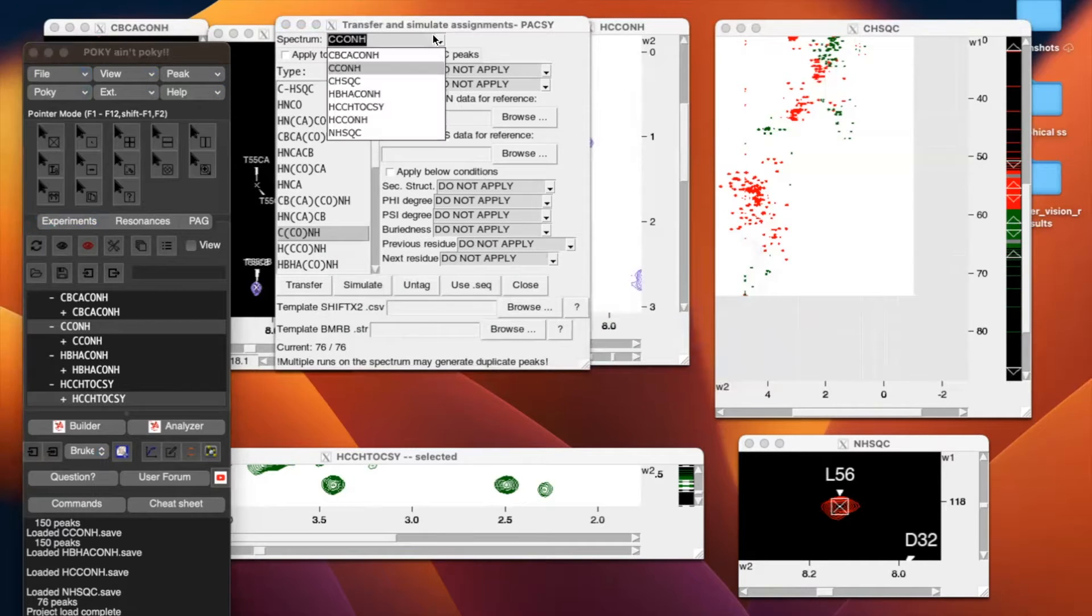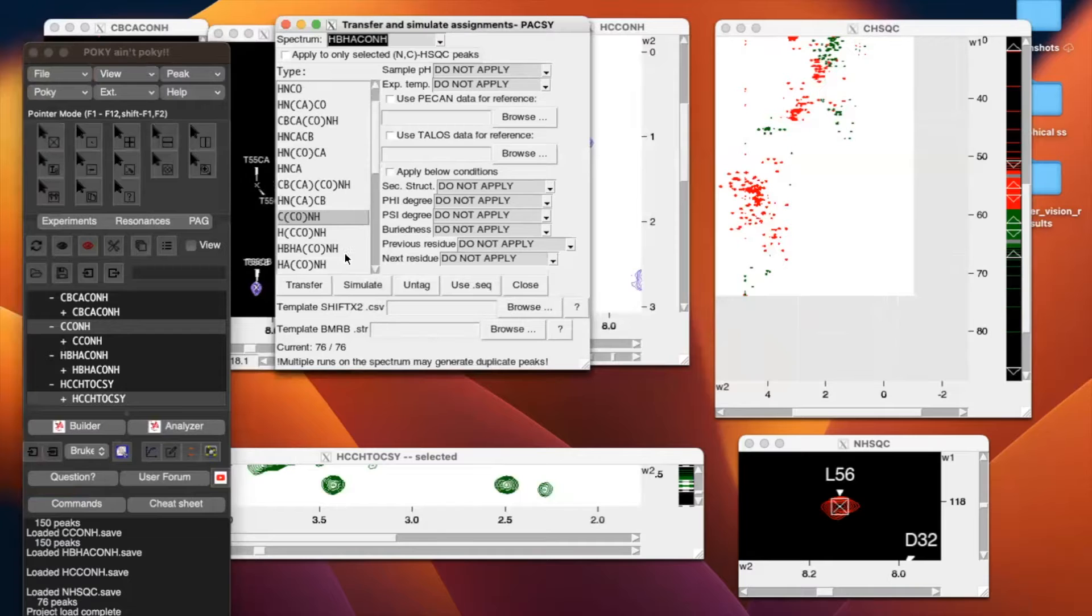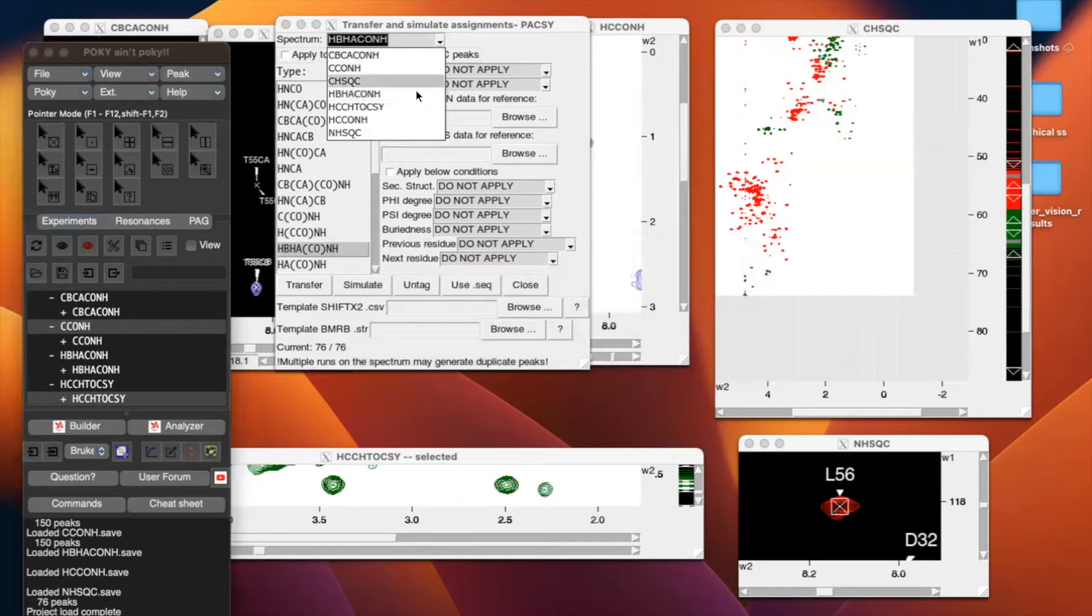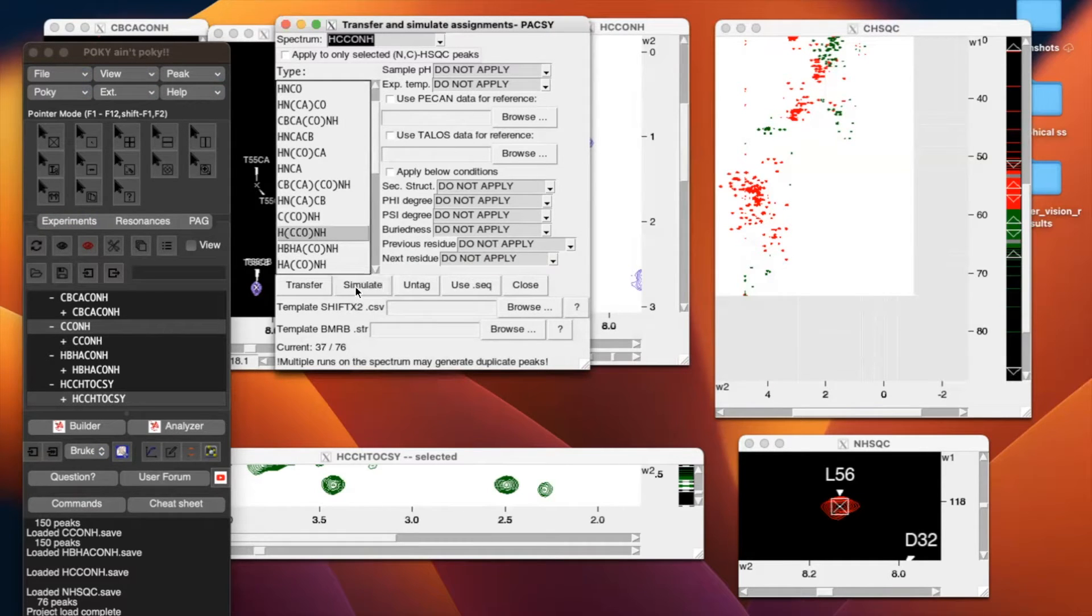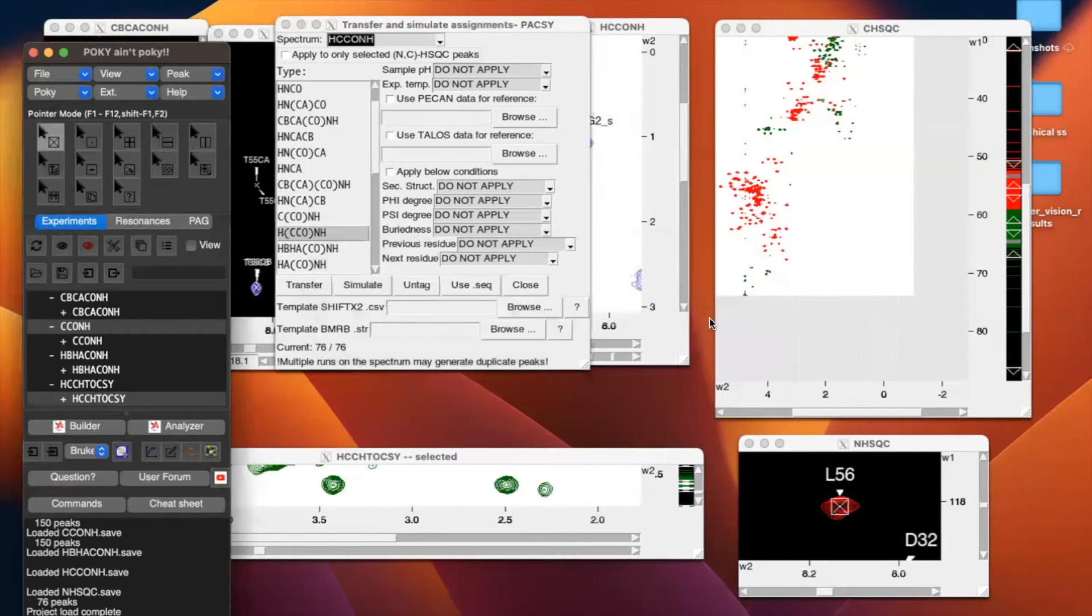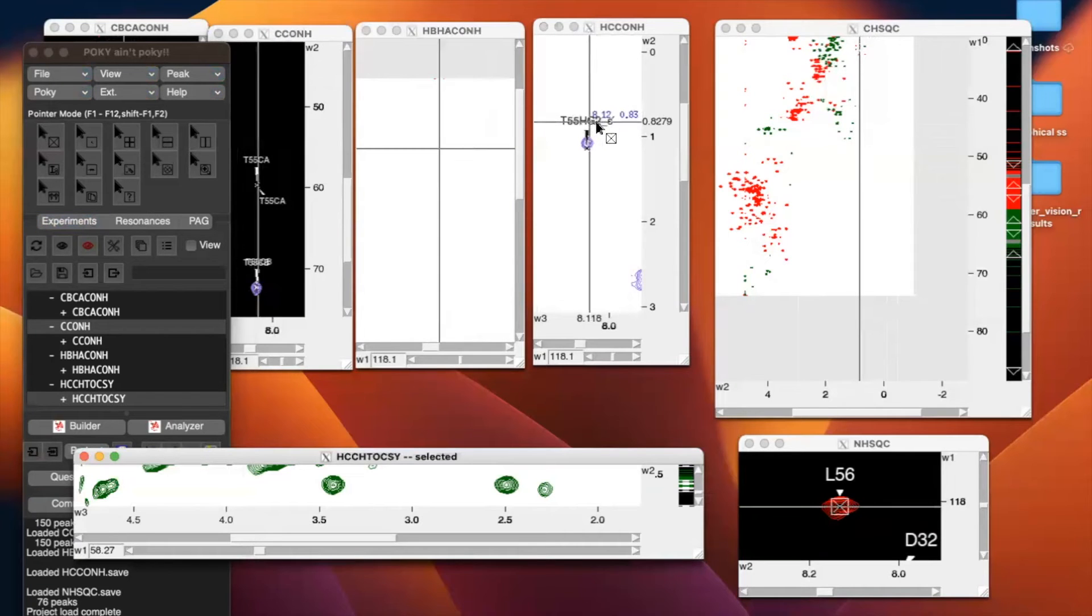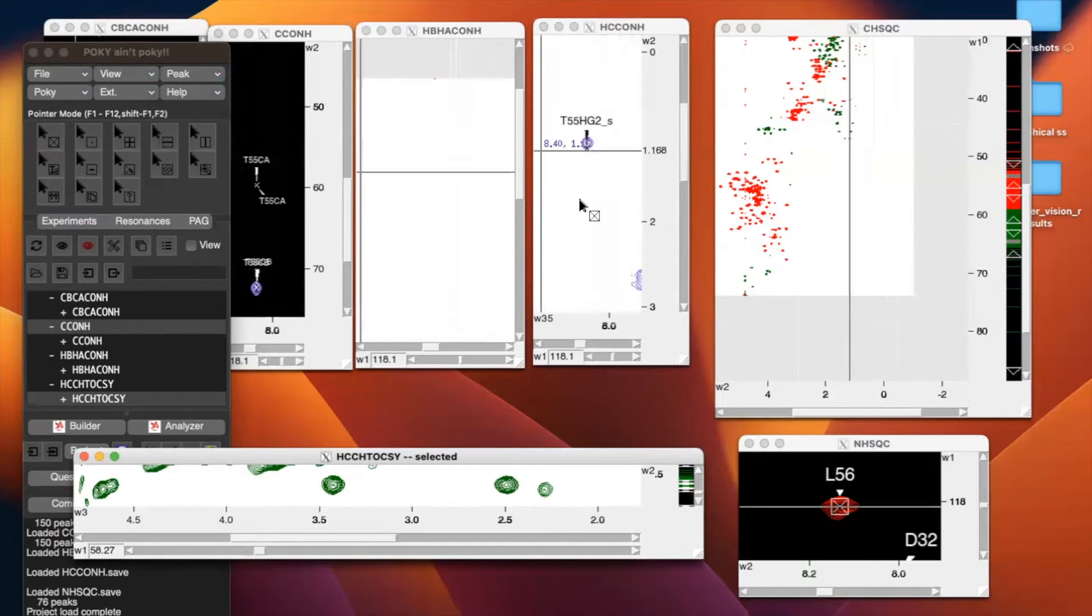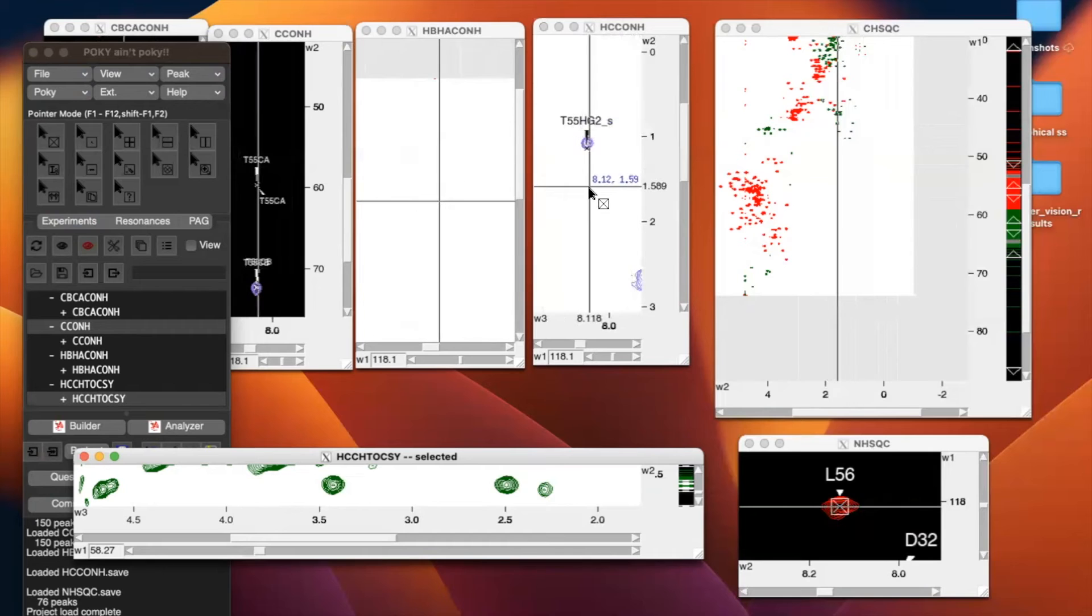I'm going to do the same thing for HBHA-CONH. In this case, carbon alpha and carbon beta are transferred, but other assignments are simulated. So you can see here, we have underscore S, which indicates that this was a simulated assignment.